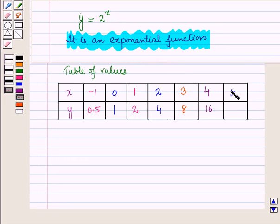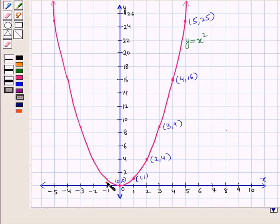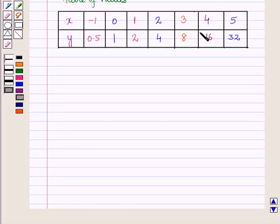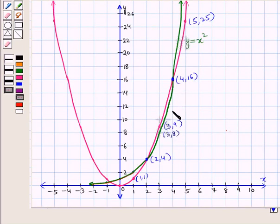For x equal to 5, y is equal to 2 raised to power 5, that is equal to 32. Now let us plot all these points on the graph. This is the point with coordinates minus 1, 0.5. Then this is the point with coordinates 0, 1. Similarly, we will plot all these points on the graph to obtain the curve of the exponential function y equal to 2 raised to power x. By plotting all these points and drawing the curve, we get this green curve of the exponential function y equal to 2 raised to power x.